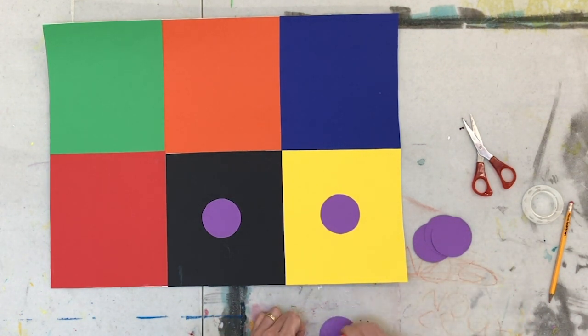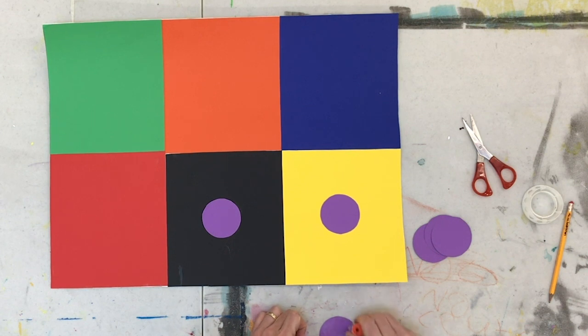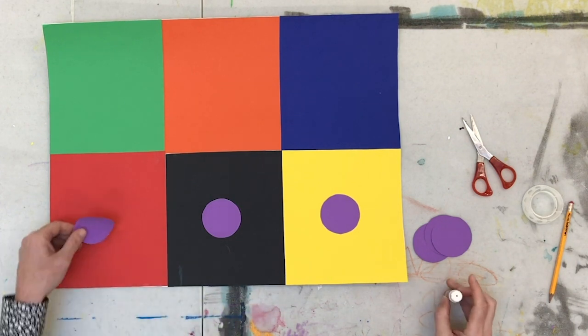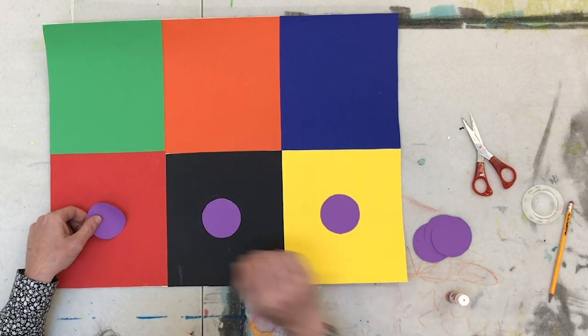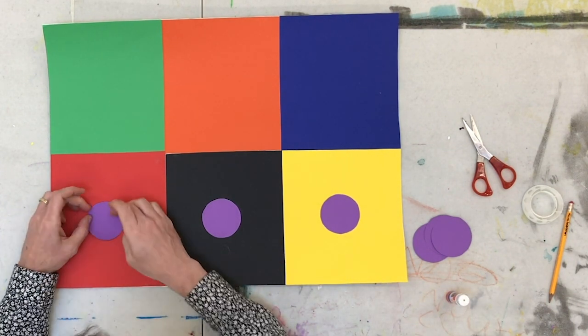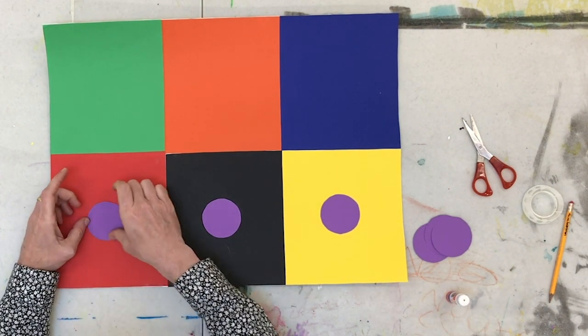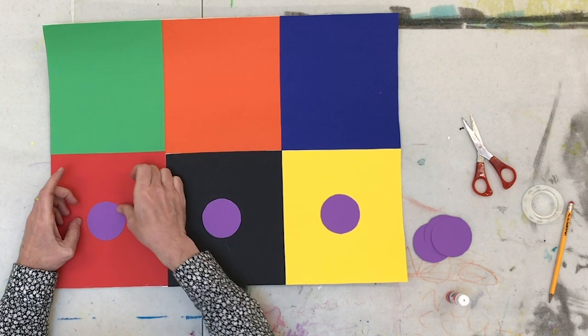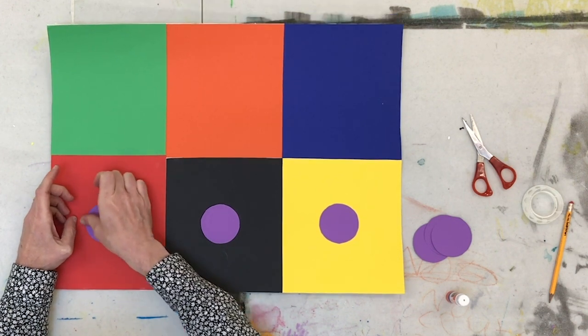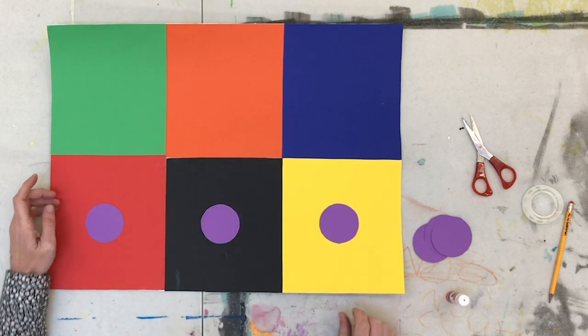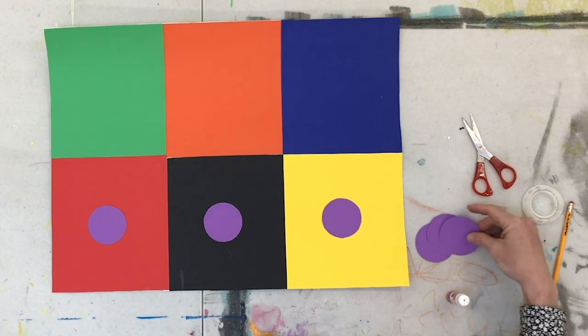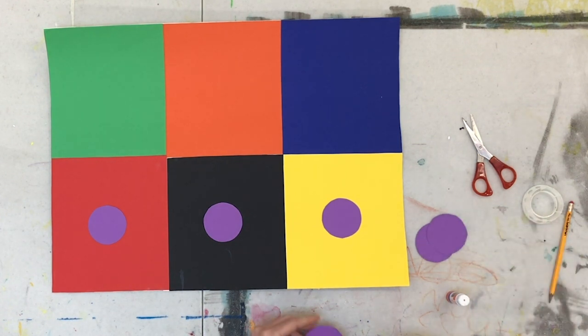Already you can see that a big difference between the purple, how it looks on the yellow versus on the black. Put it on the red square. Now again, you see how the purple is even different yet on the red than it was on the black and the yellow.